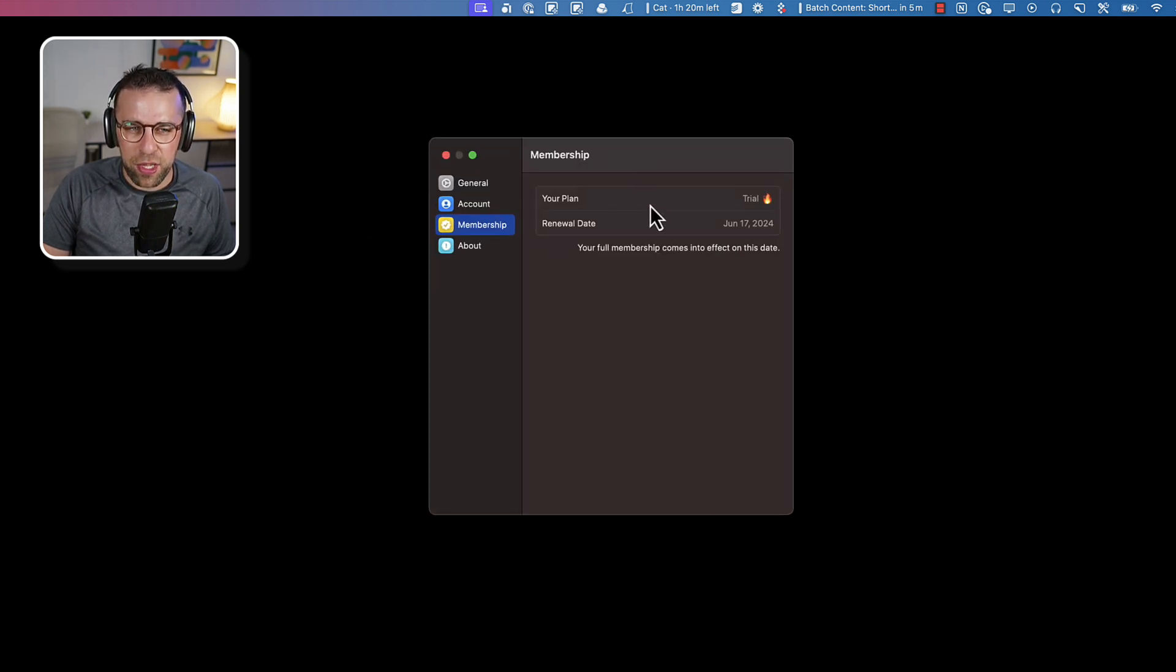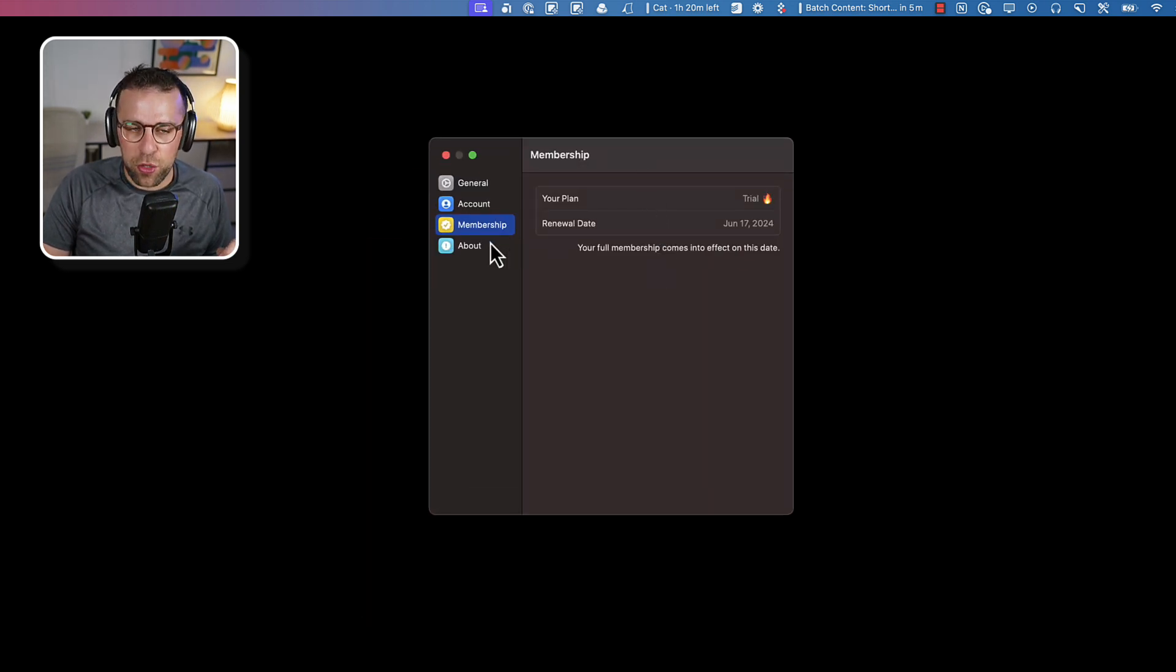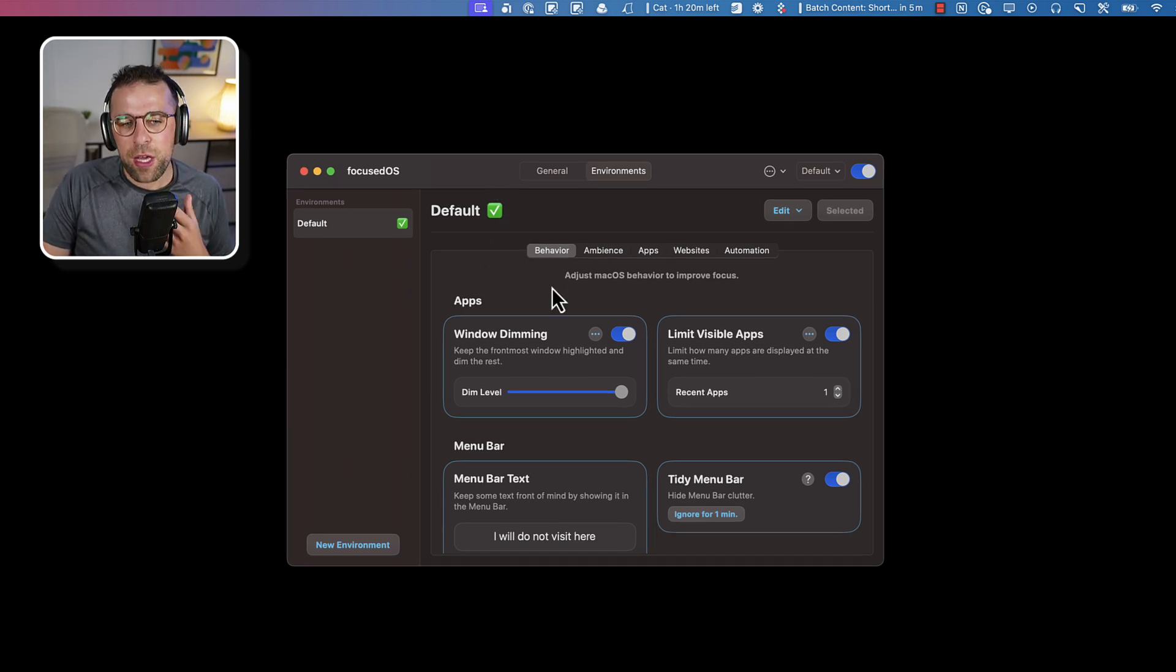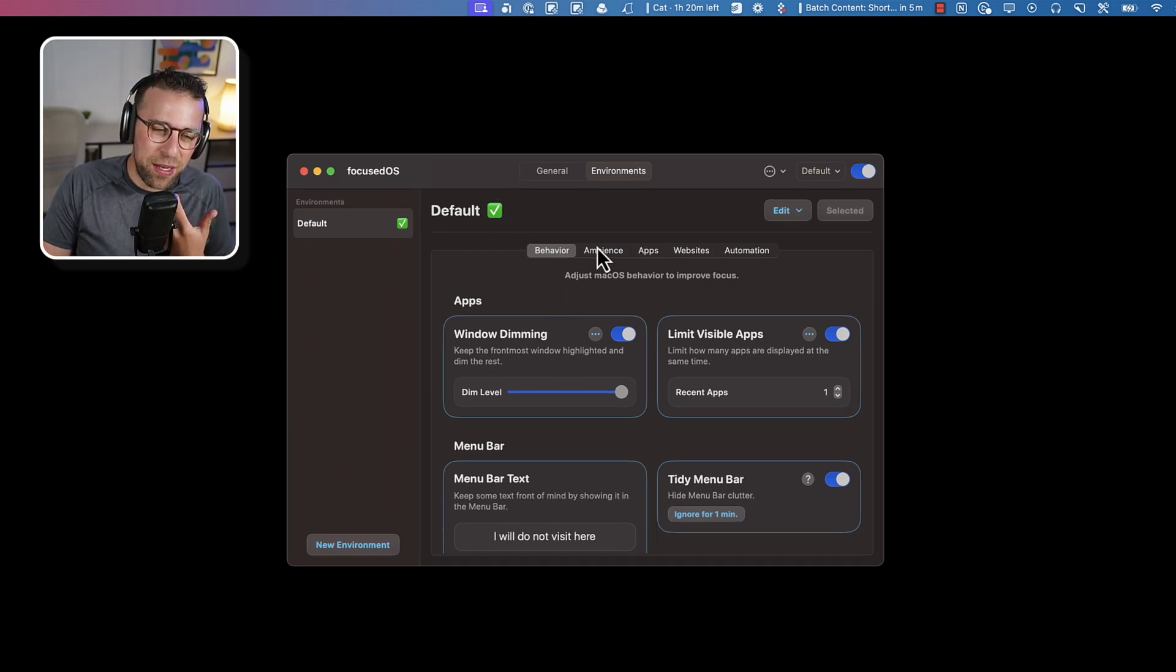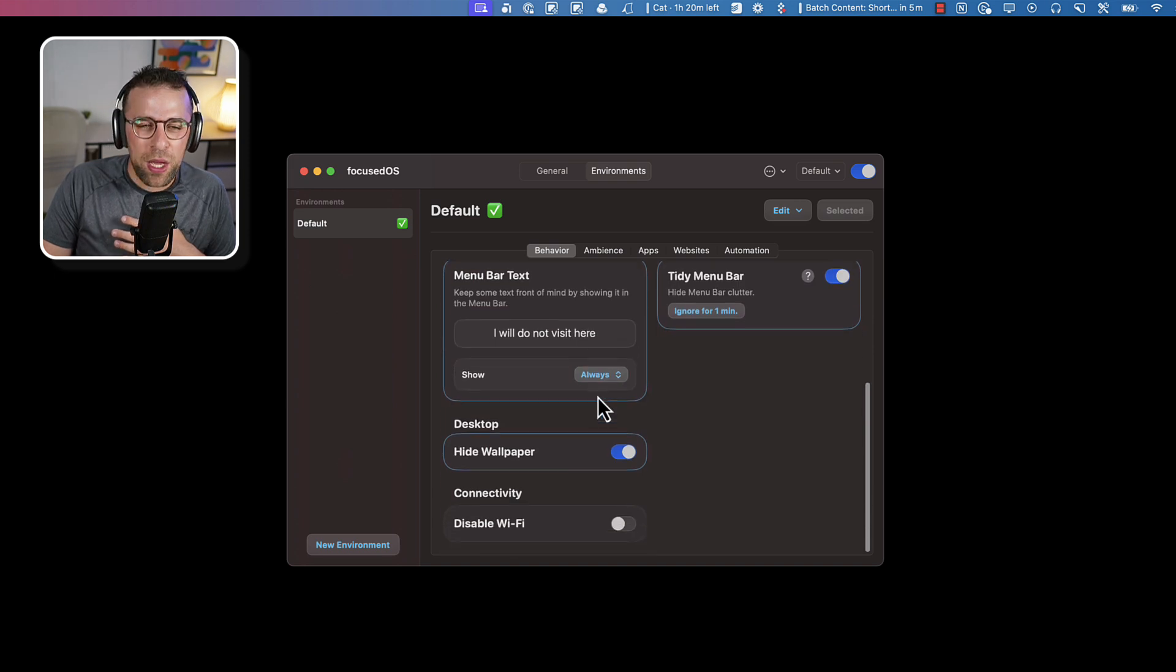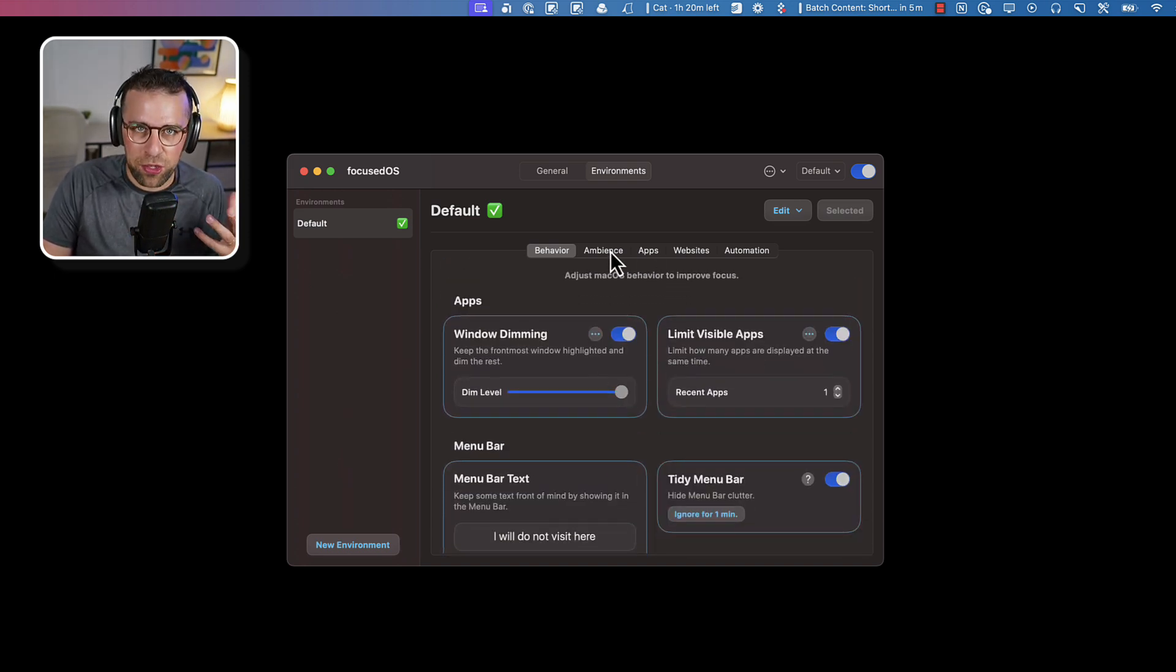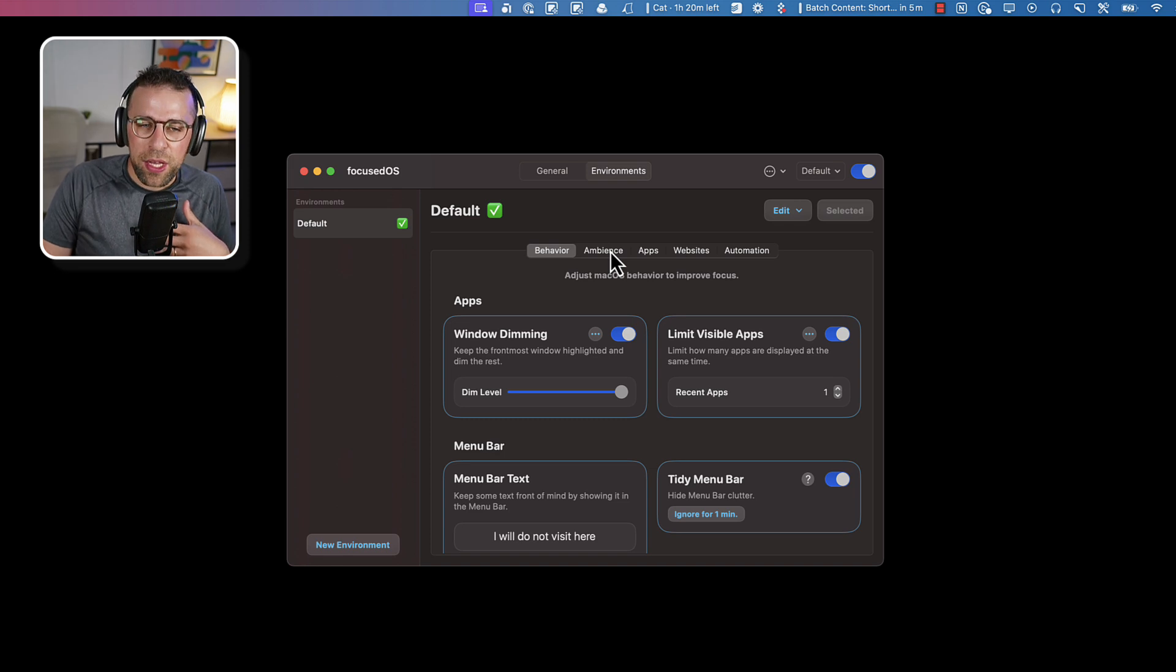But the pricing is like £19.99 in the UK for the year, which is a little bit steeper. But at the same time, if you're somebody that invests in your focus, then it's probably not so bad. Again, these sort of applications are add-on experiences, aren't like to-dos or calendar or notes.